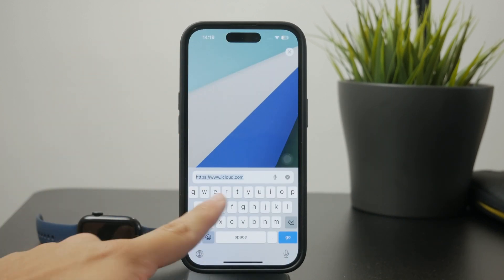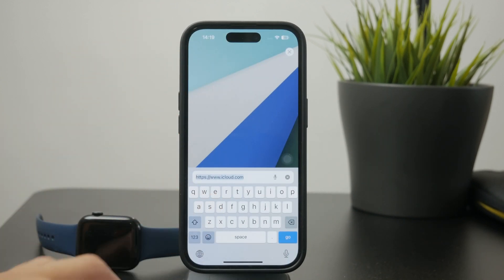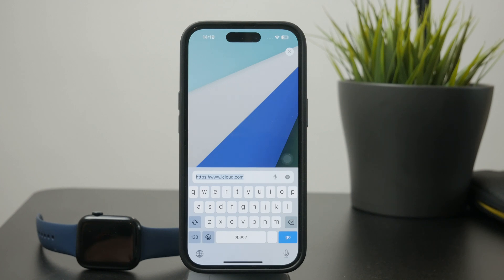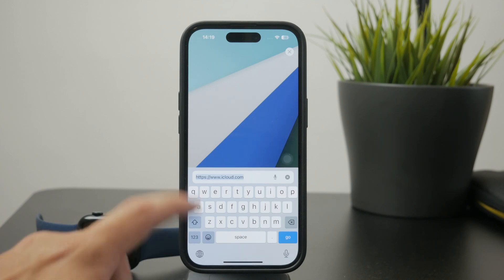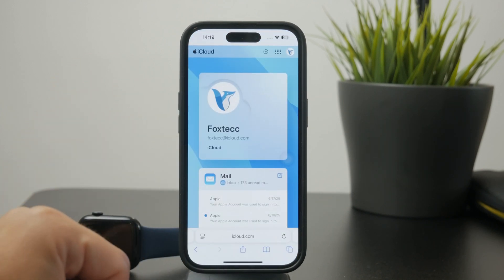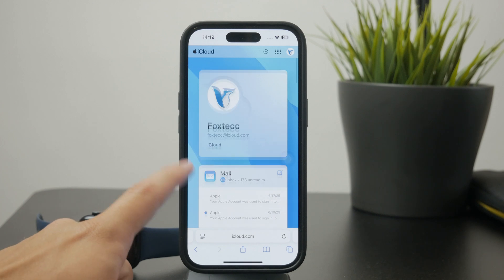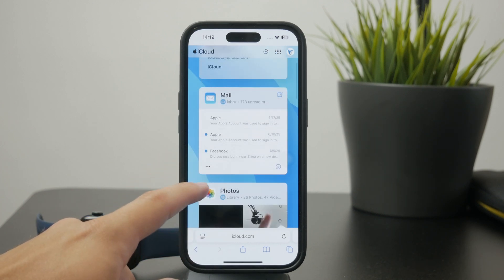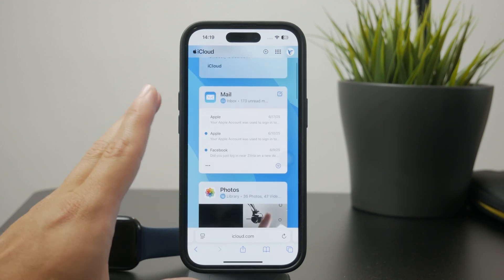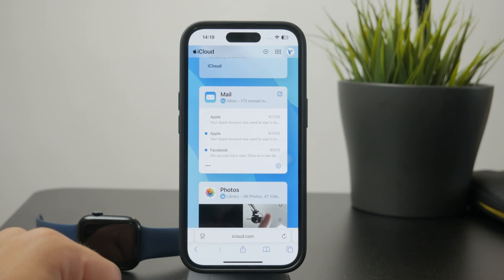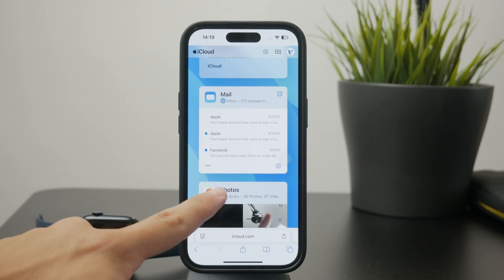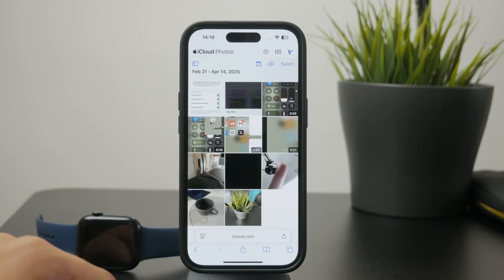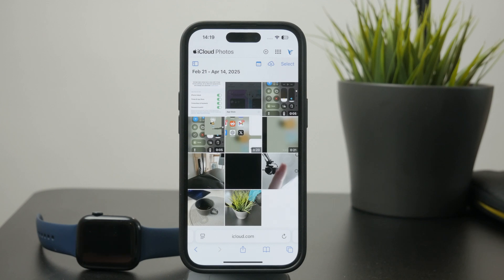You need to use the Safari web browser — other web browsers will work too, but Safari is built in and you can use Face ID to authenticate yourself. Essentially, just go to iCloud.com, click the big black button saying 'Sign In,' and scan your face to get inside.